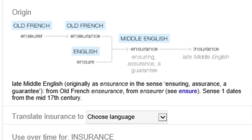Origin means the beginning. Where does the word insurance come from? Where does it originate? The word insurance originates from Old French. Late Middle English, originally as 'ensurance' — not 'insurance,' but 'ensurance' — in the sense of insuring, assurance, a guarantee.